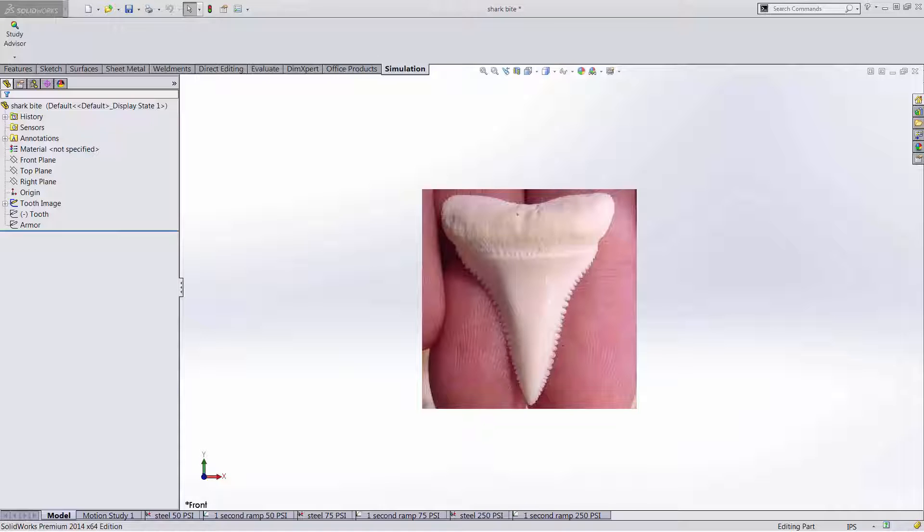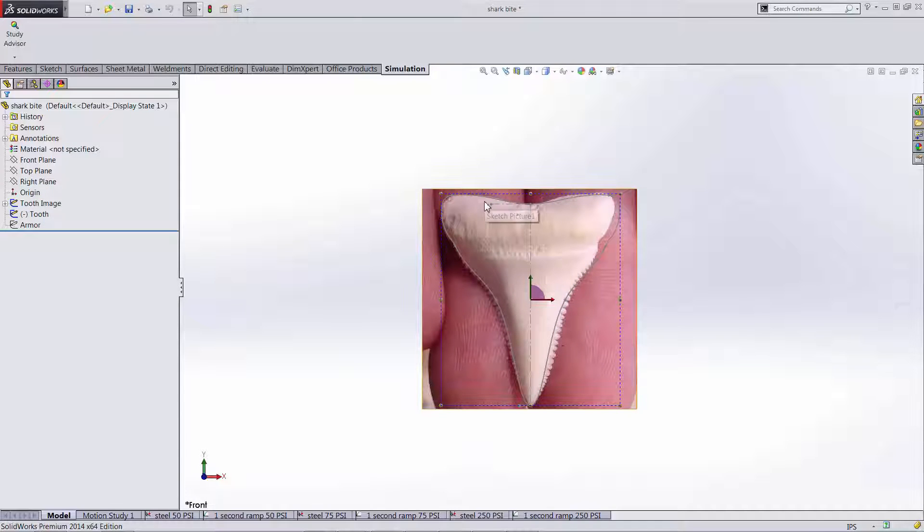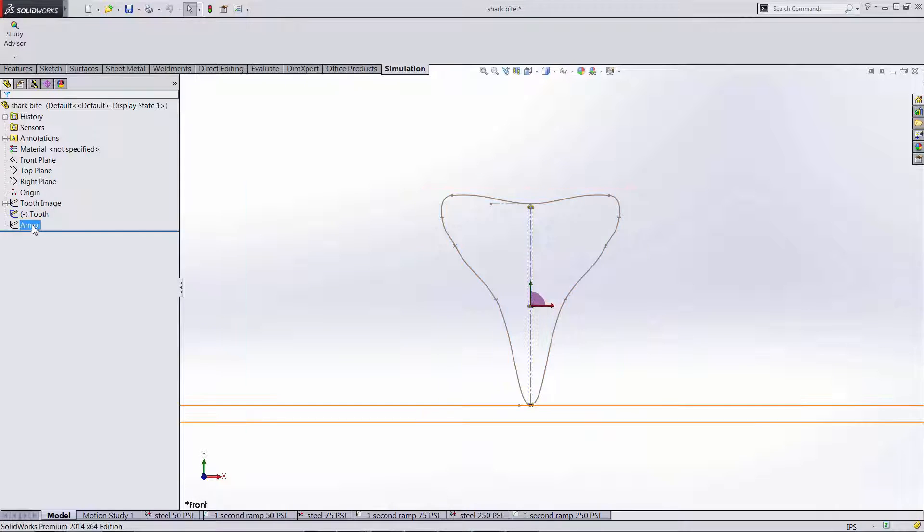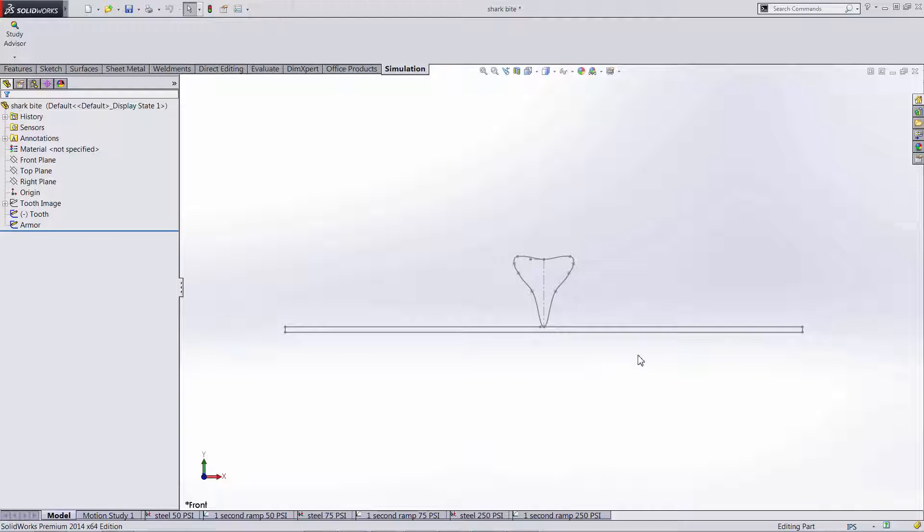So we start off here with an image found of a three inch great white shark tooth. From there I used the sketch tools in SolidWorks to create a profile that assumes that shape. I then created our quarter inch plate here, a two foot long section to analyze our bite.